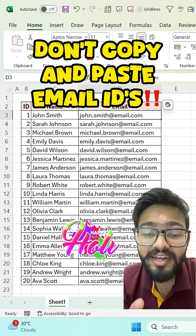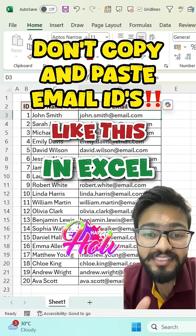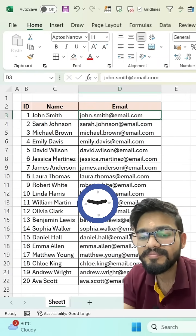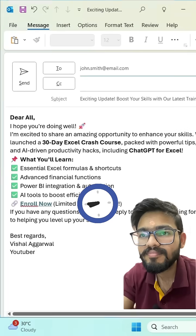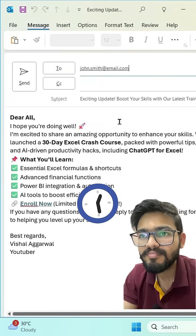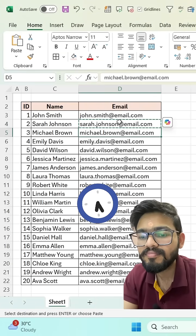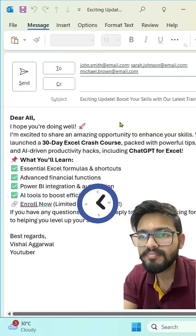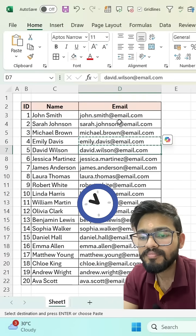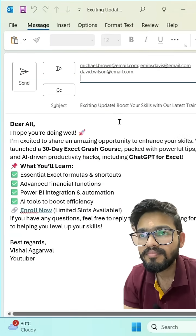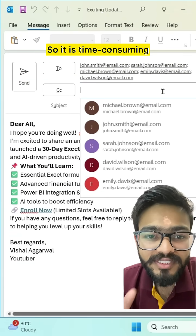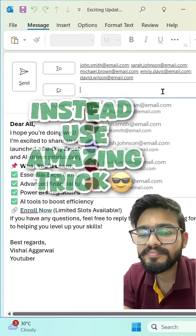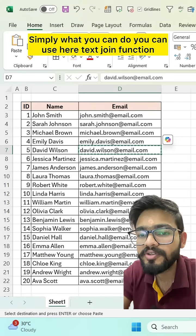Don't copy and paste email IDs like this when you want to send emails to multiple participants, as it is time-consuming. Instead of this, you can use an amazing trick.